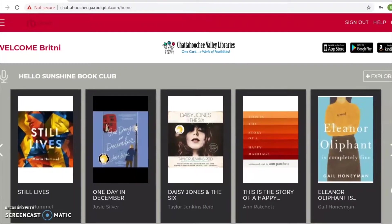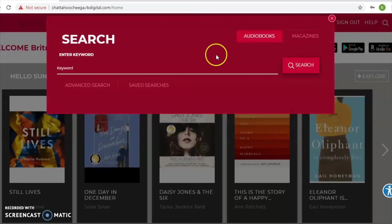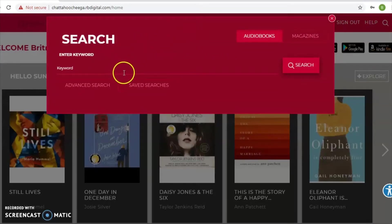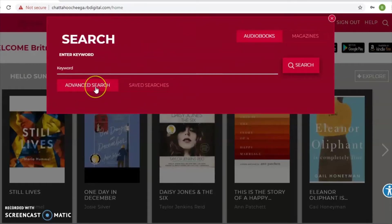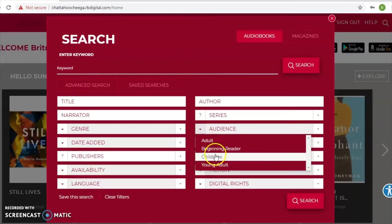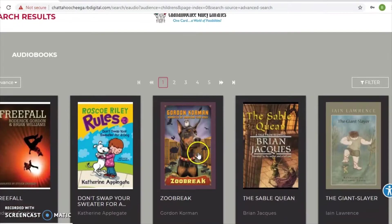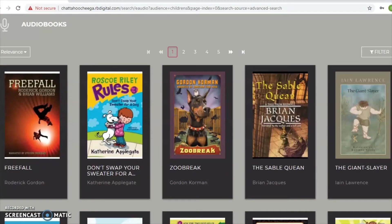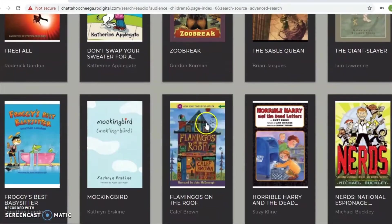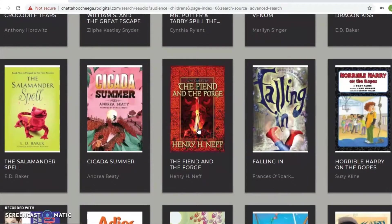Now I want to show you how to search specifically for children's materials. One of the easiest ways is to come over to 'Search.' If you want to do a broad search for all children's materials rather than a specific title, we'll start with audiobooks — click on 'Audiobooks' and do 'Advanced Search.' You have a number of options, but the easiest is to go to where it says 'Audience' and select either 'Beginning Reader' or 'Children's' — that will bring up children's titles and titles for very young kids.